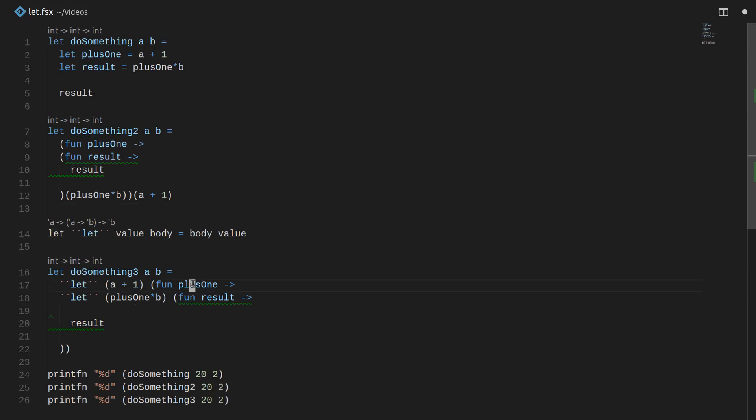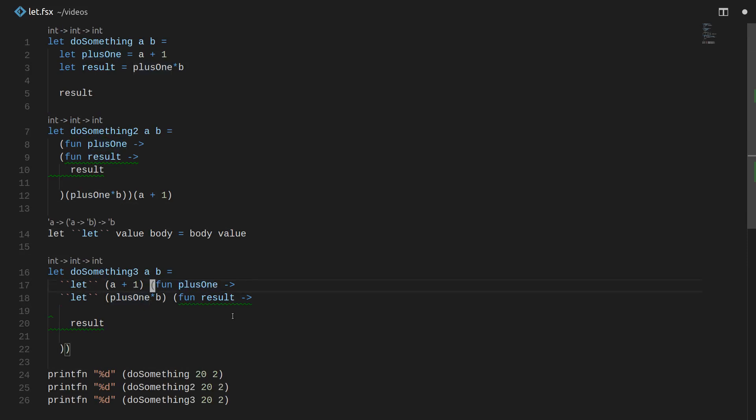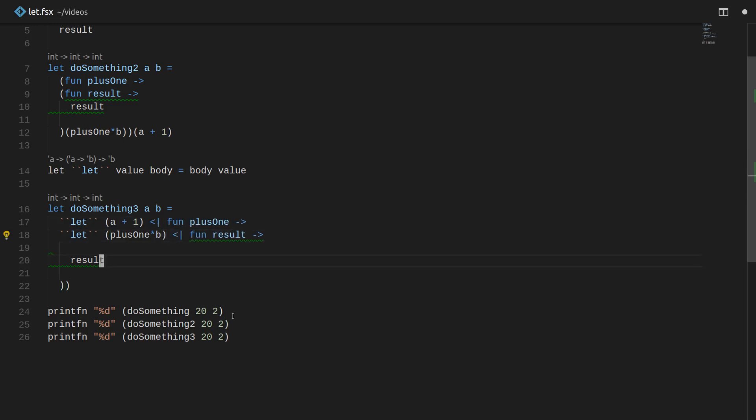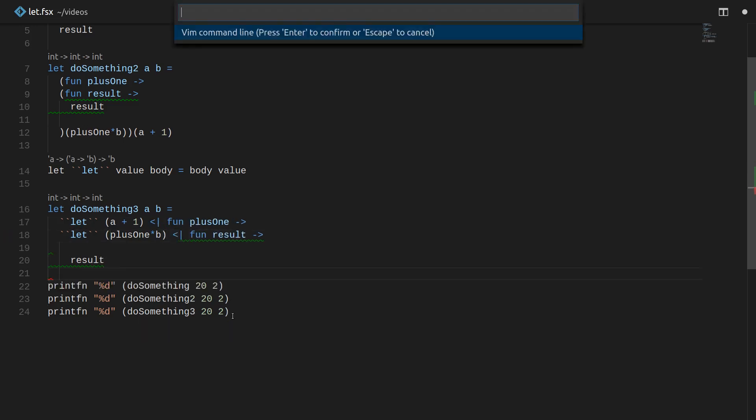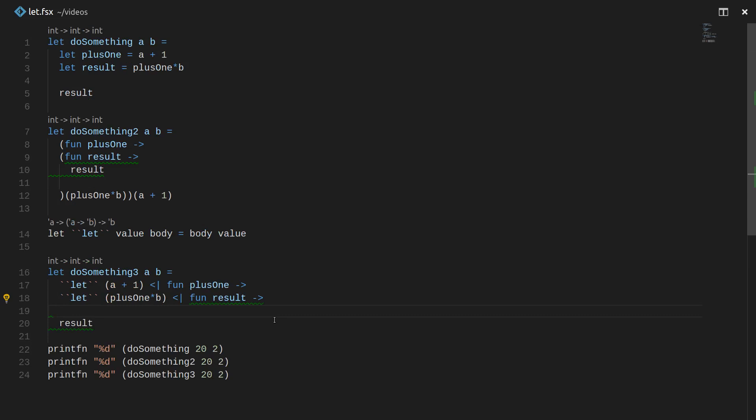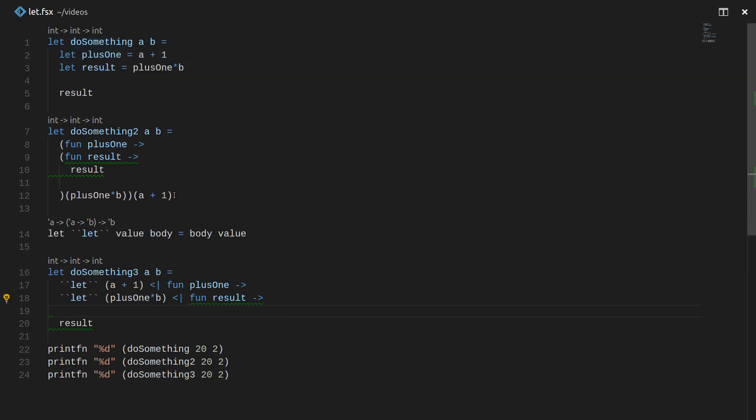And we have a little bit of boilerplate around everything. So to make it look even a little more F-sharpy, if you will, we can use this fancy backpipe operator. And we can rewrite it like this. And now it looks even closer, in my opinion, to the version up here. However, like I said, there's some boilerplate around this, like the word fun and this backpipe and all that.